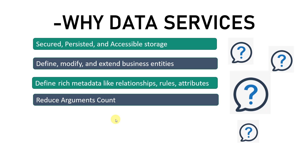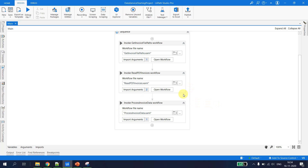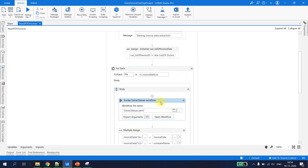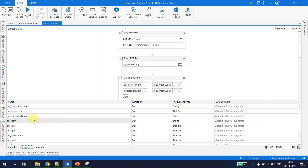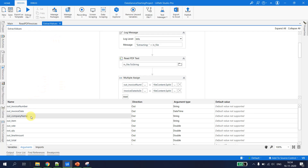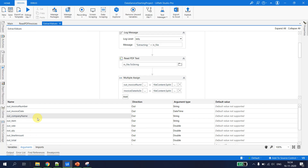Let's jump back to UiPath Studio. If I open the workflow for reading the PDF, I can see I have almost 11 arguments coming out of this workflow. What I can do instead is create an entity and simply output one single entity, getting rid of all these output arguments. That is another benefit of using data services — I can reduce all those arguments and just input or output a single data service entity.